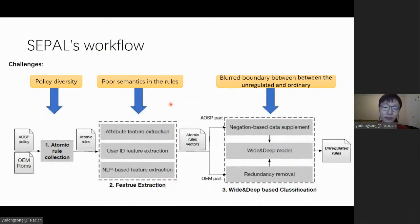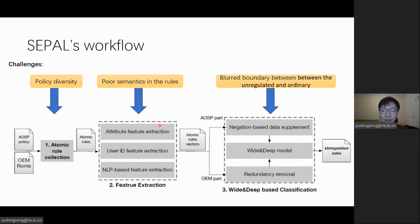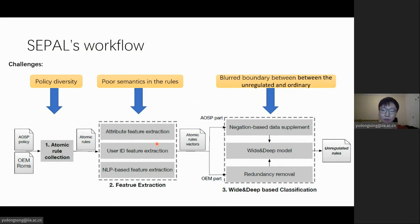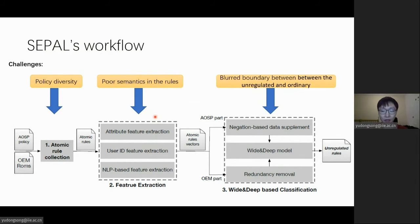To meet these challenges, SABO takes a three-phase method to analyze the customized rules in manufacturer's devices. Our key insight is to understand the boundary of permitted and forbidden correlations in the official policy with the help of machine learning.